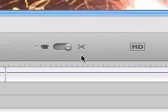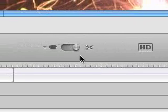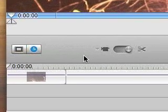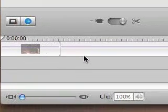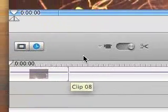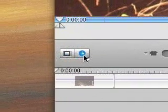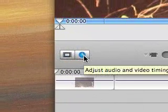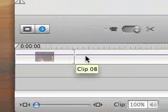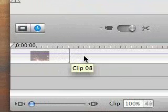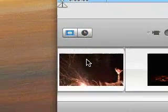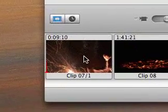The next thing I want to show you is how to do a transition. A transition is when you are transitioning from one clip to another. Right now we are in timeline mode. There are two different modes of looking at your timeline: timeline mode, where you can continue to edit and extract audio and cut it up, and clip mode.